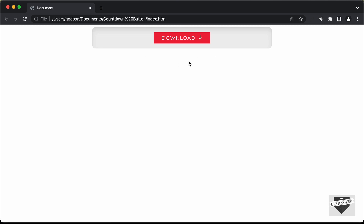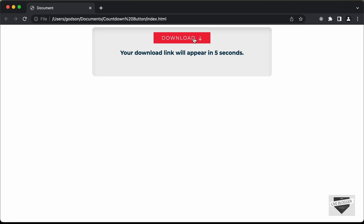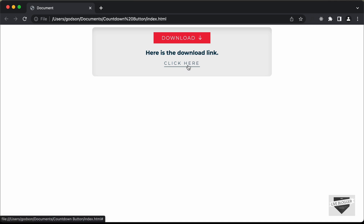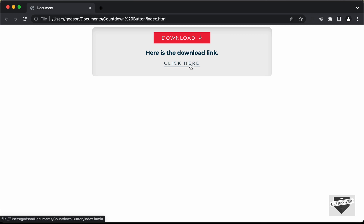Here we can see we have this download button and if I click on the download button, we have this message which says your download link will appear in this many seconds, and then after that we have the download link displayed over here. Here you can add the link of your downloadable content, and we also have this animation for this icon when we start downloading this content.